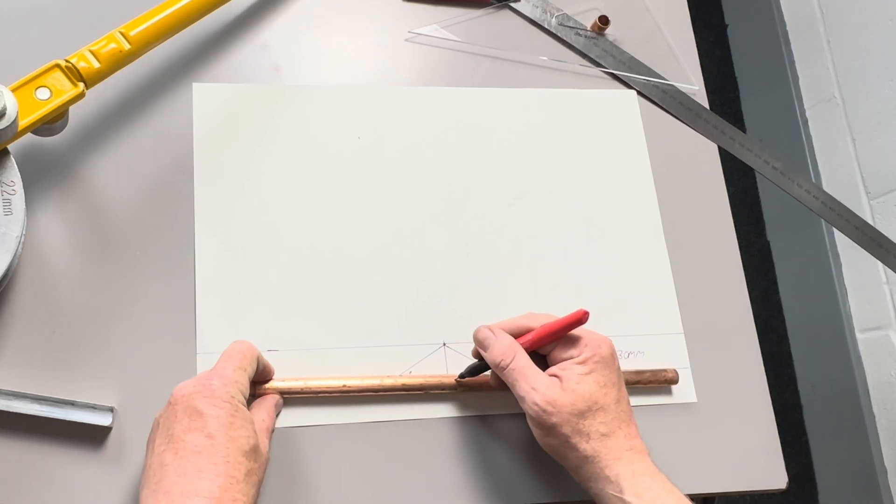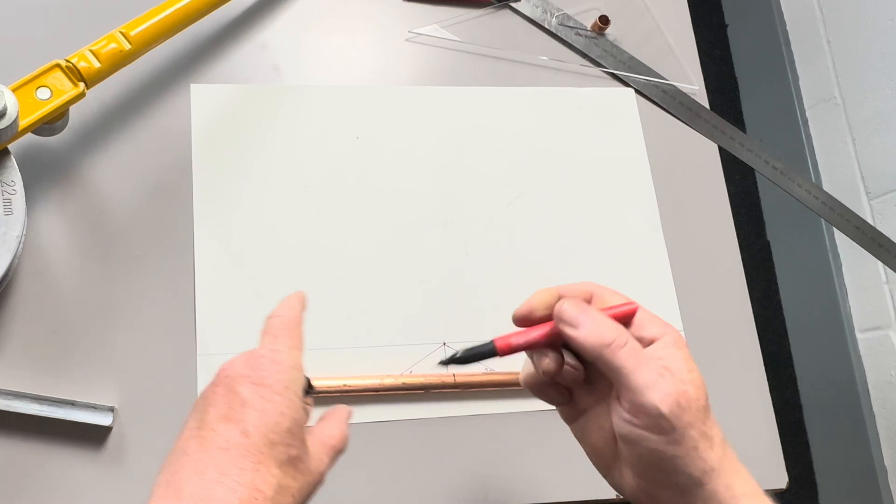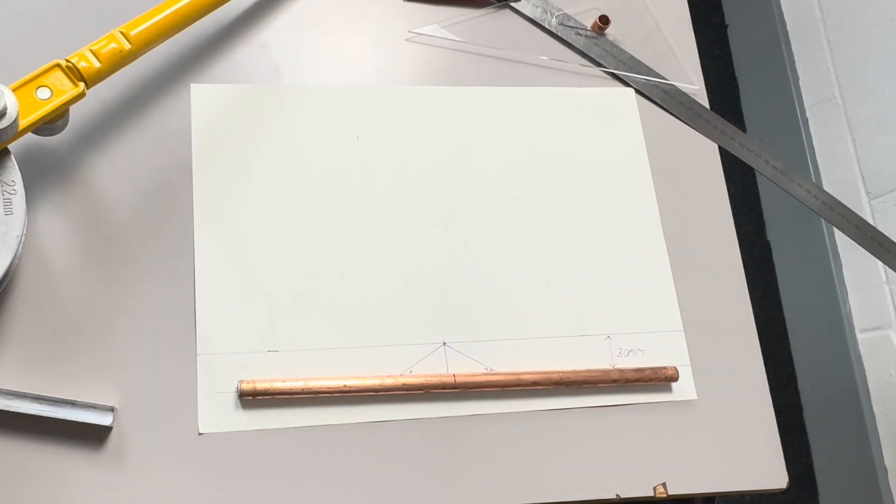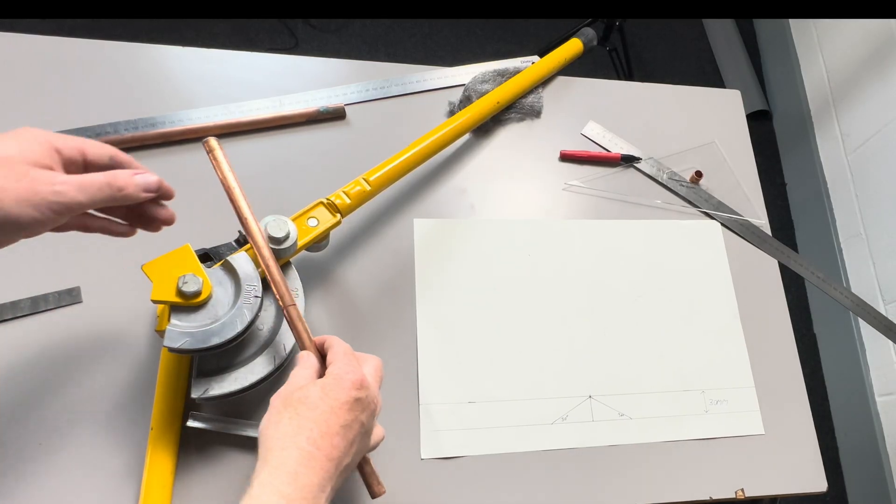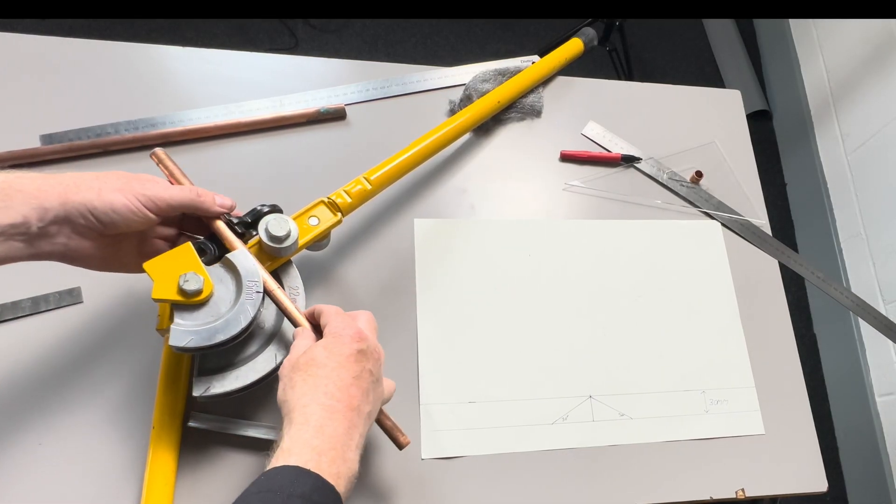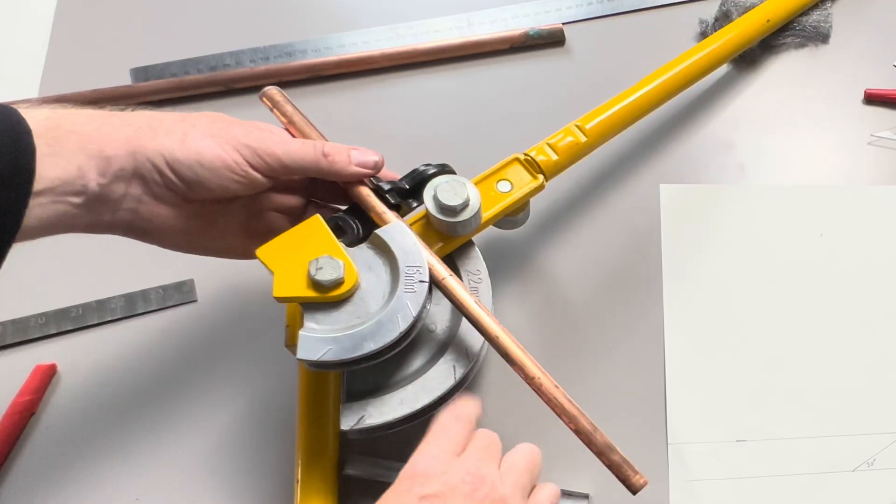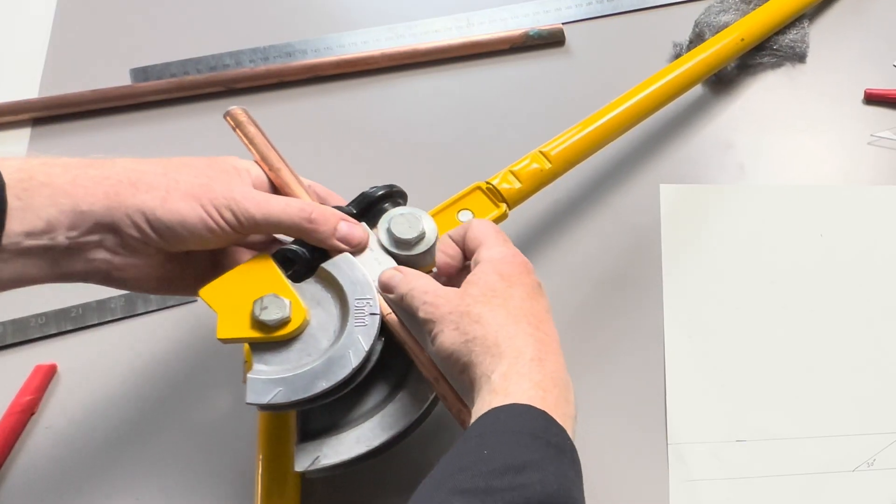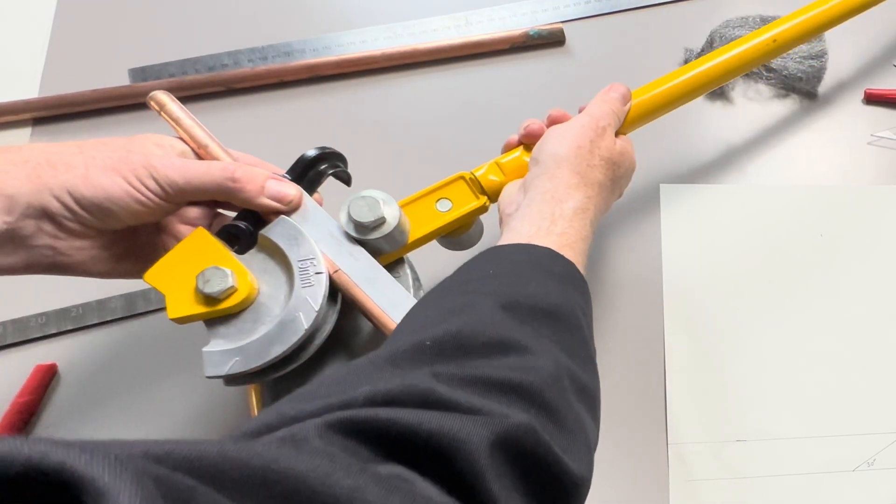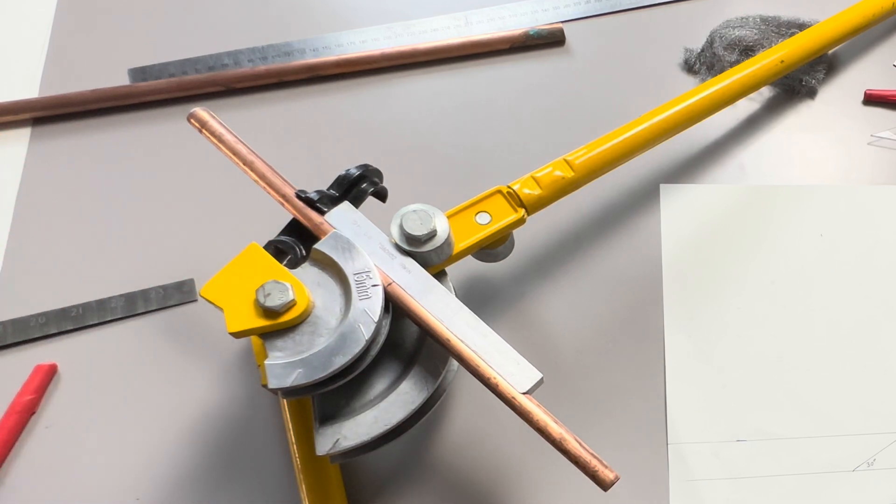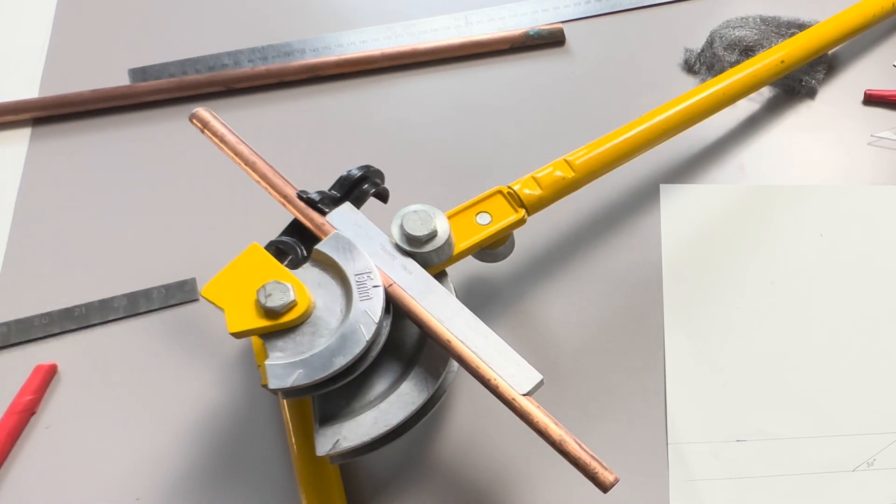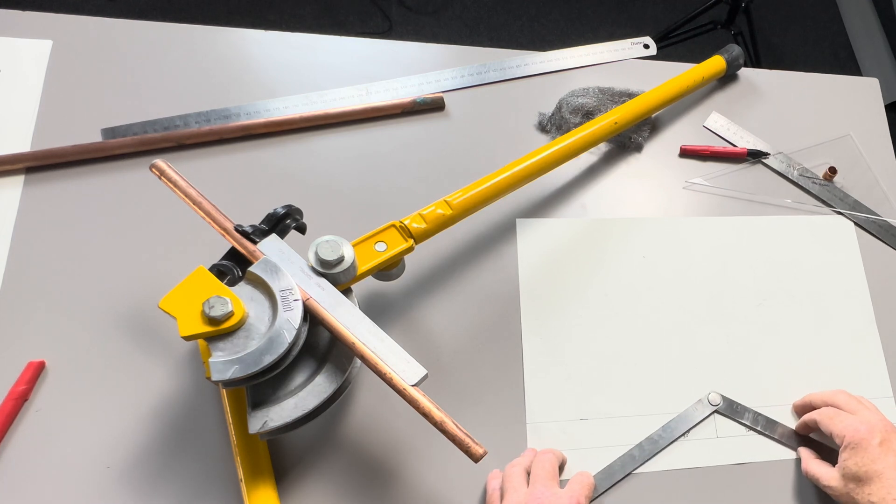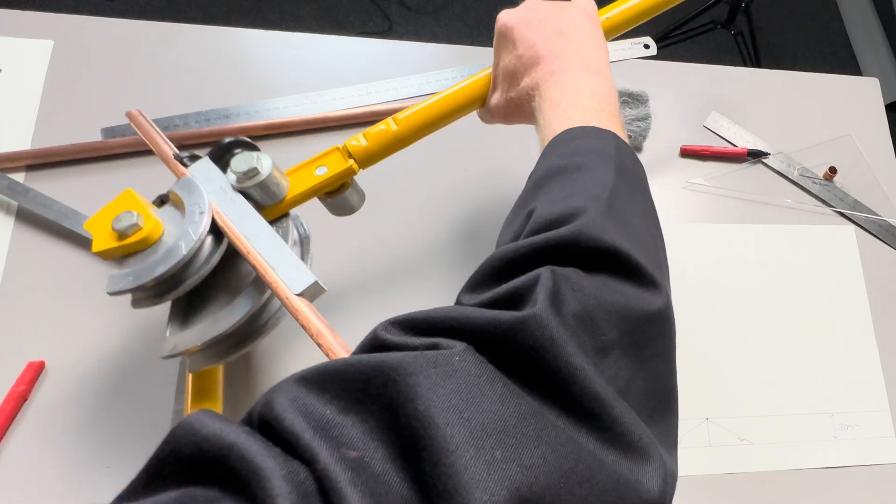So what we do, we do a line there. Put that into the pipe bender so it's in line there, so it's in line there. And we then bend it, and this time, we then bend the pipe.